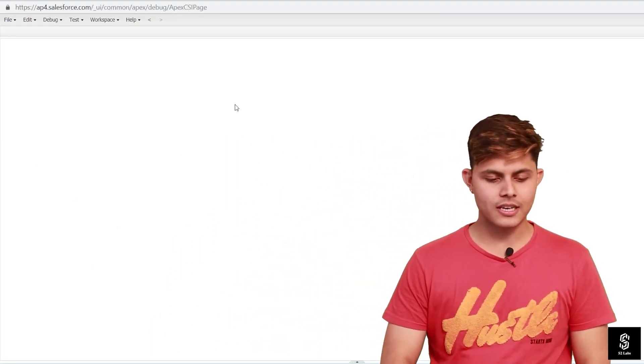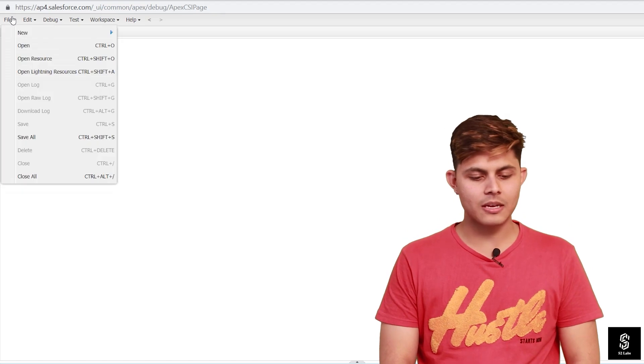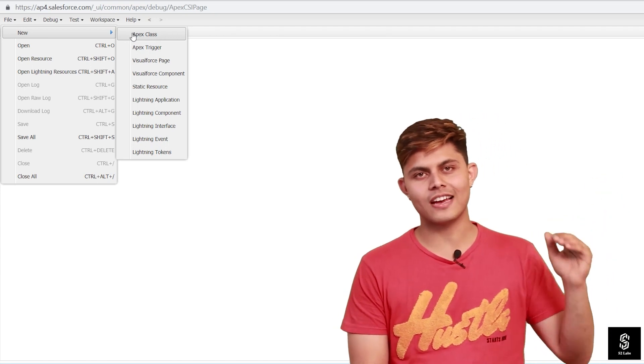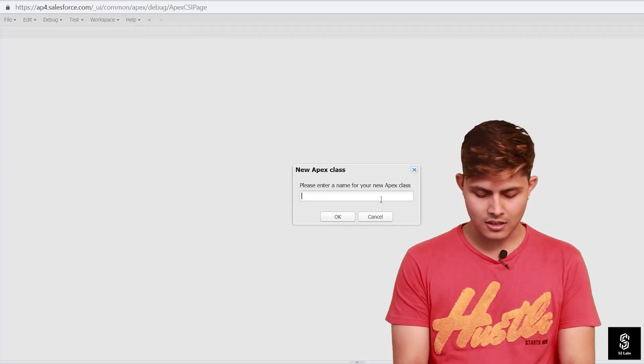Now let's understand how to actually write a Batch Apex class and use it to execute any kind of database operation on a large number of records. To create a Batch Apex class, you create an Apex class — go to File, then New, then Apex Class — and write down the name for it.